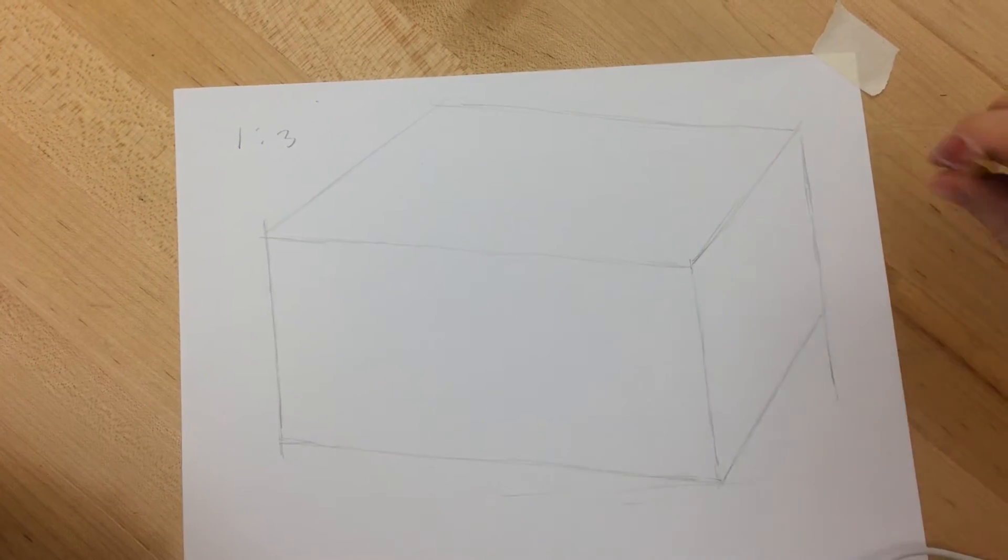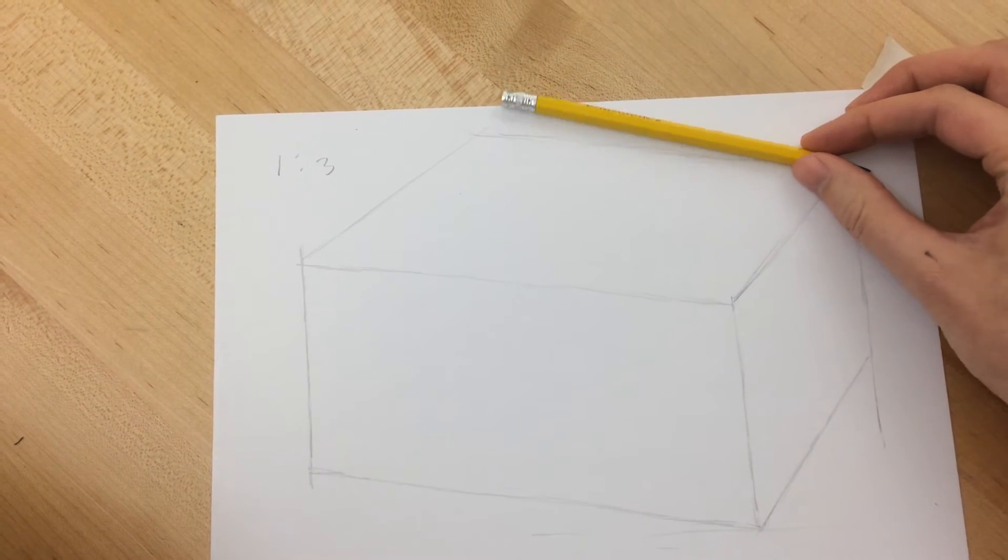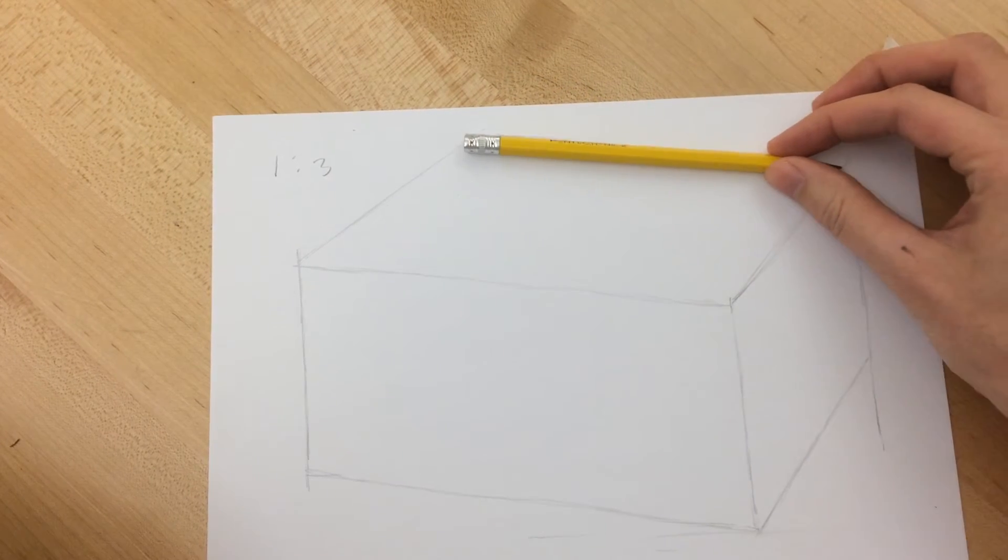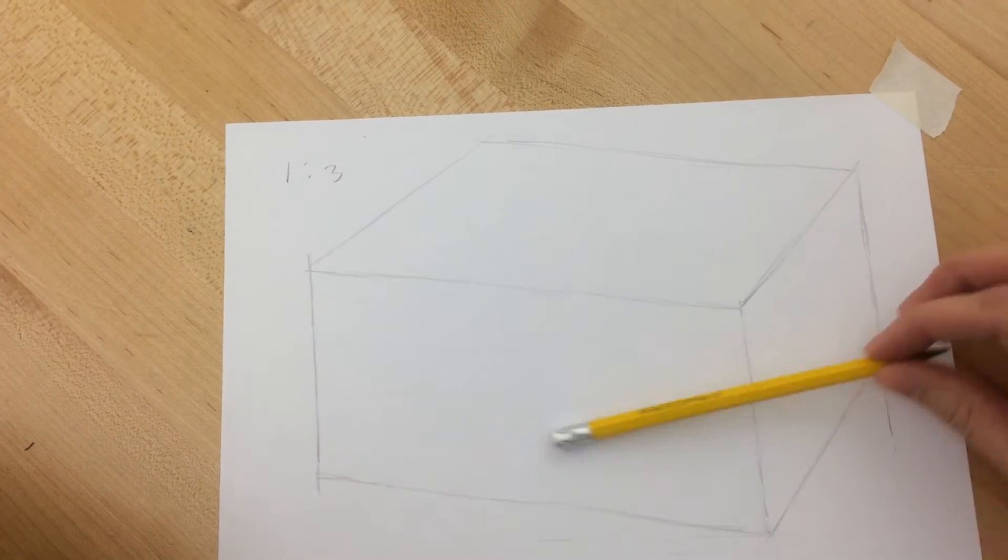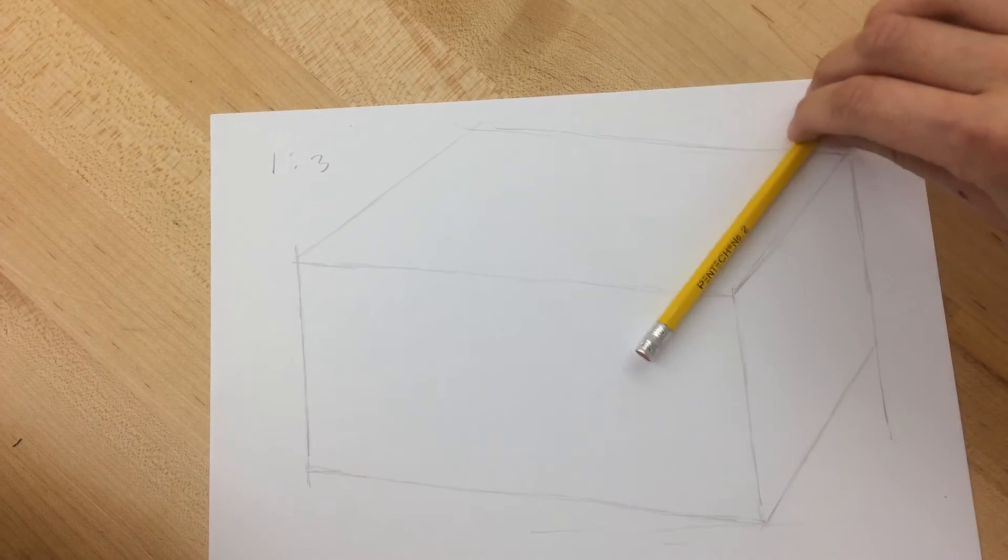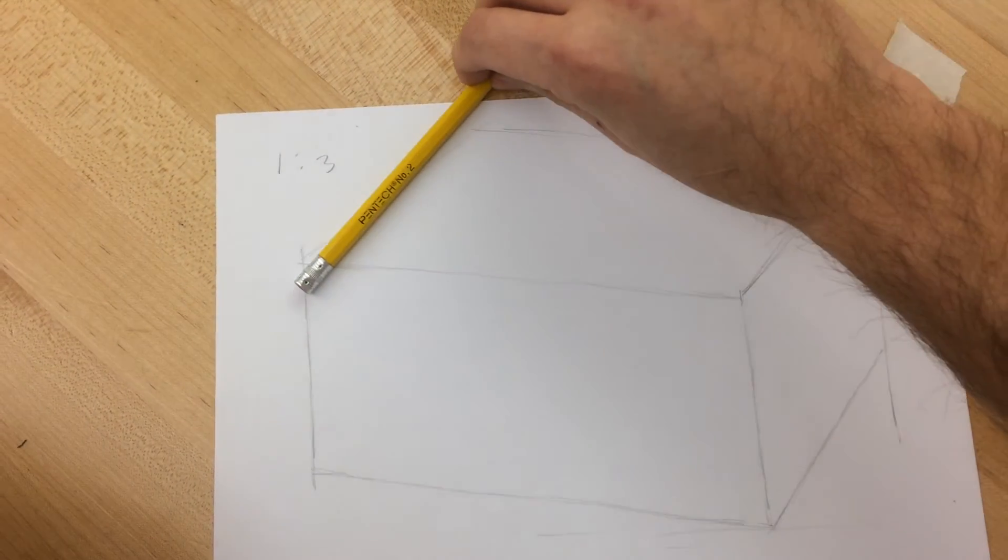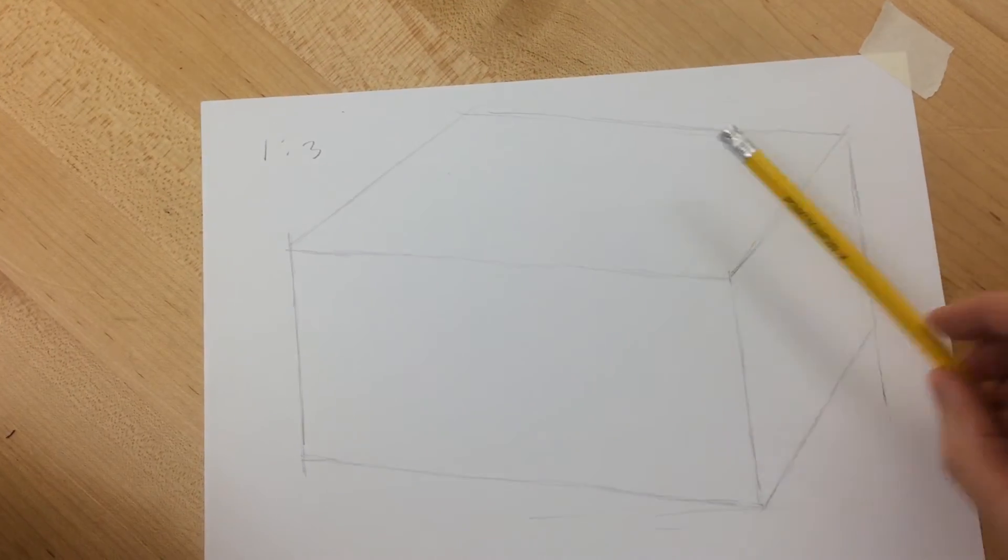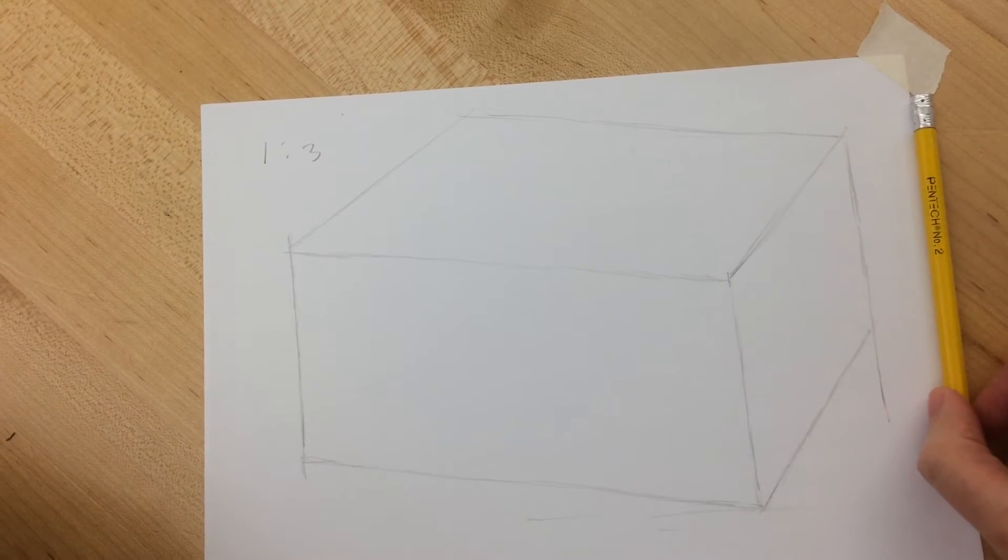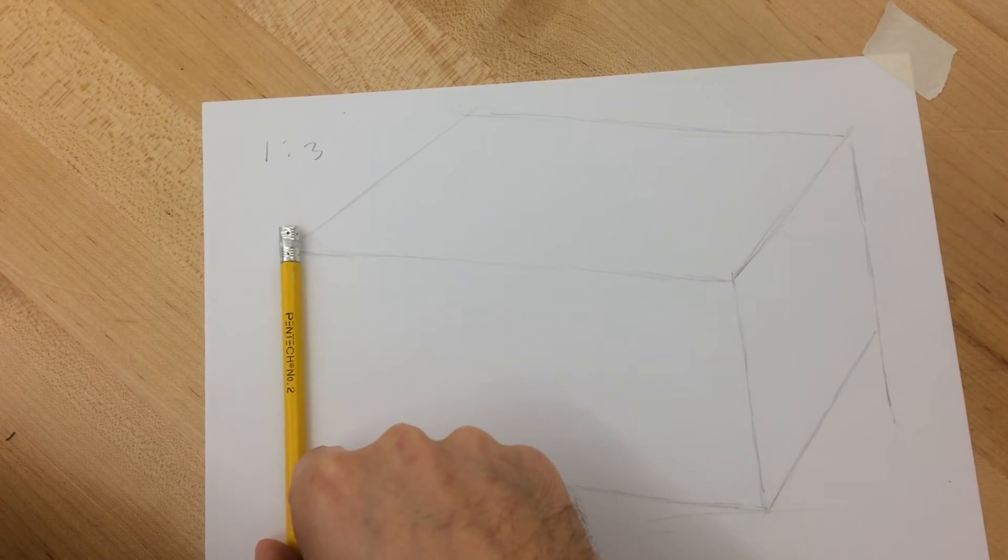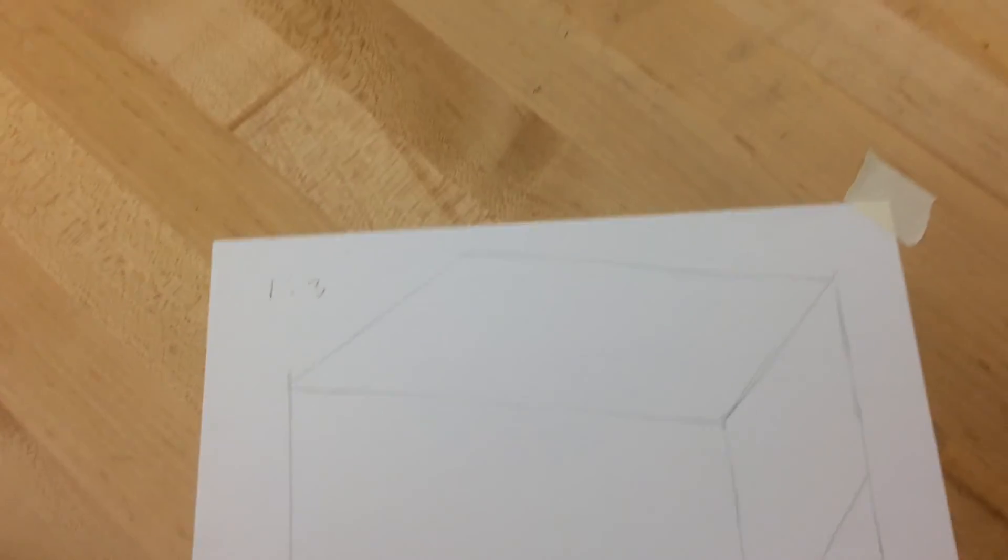We want to make sure common mistakes that people make, the top slants up too much. So always make sure that these three lines are parallel, while these three lines are parallel as well. And, of course, these lines should be vertical, straight, compared to the edge of your paper.